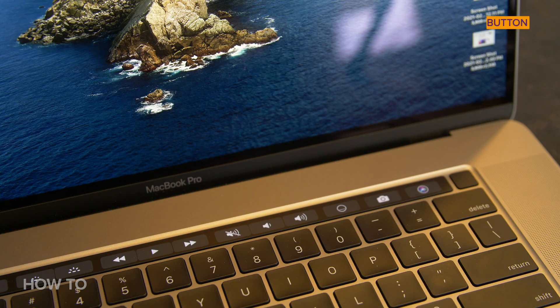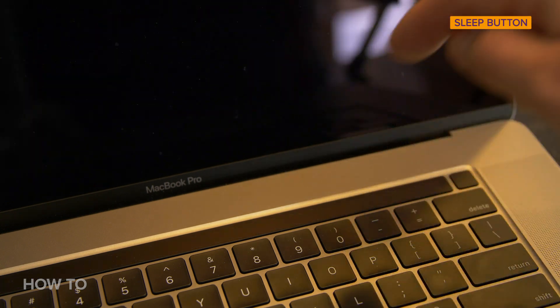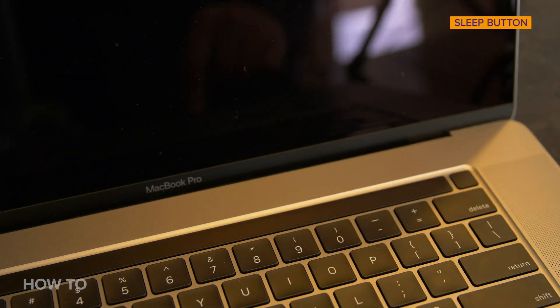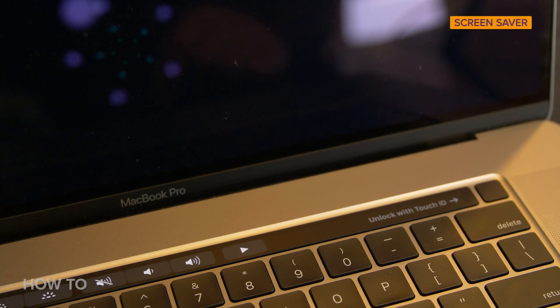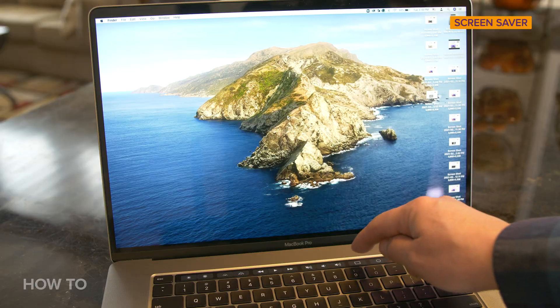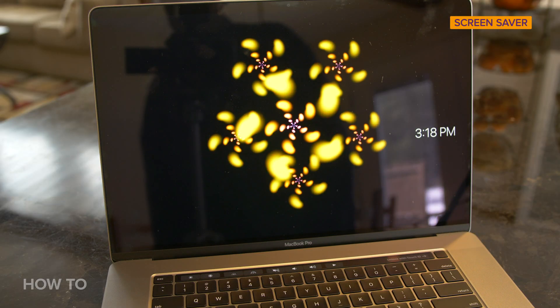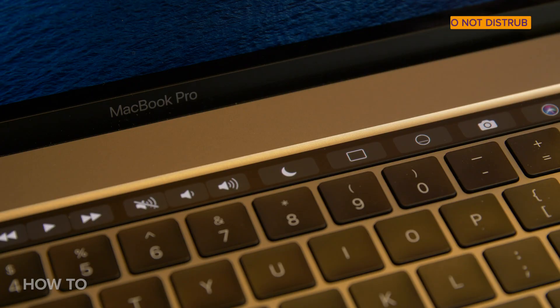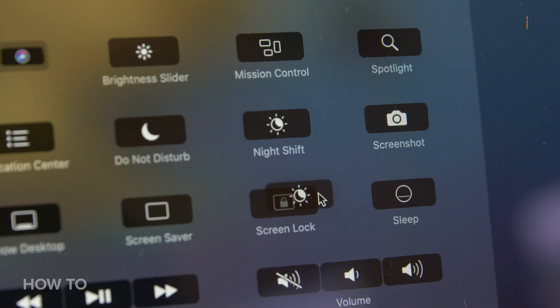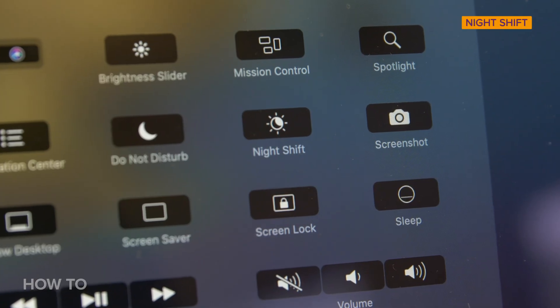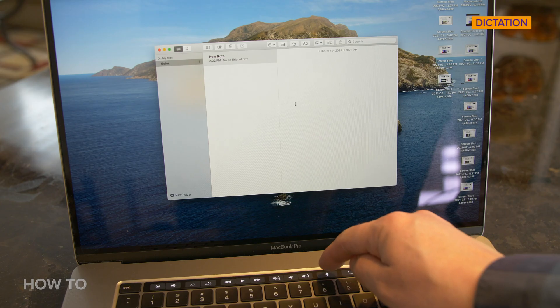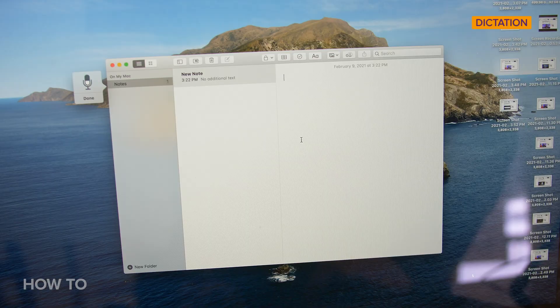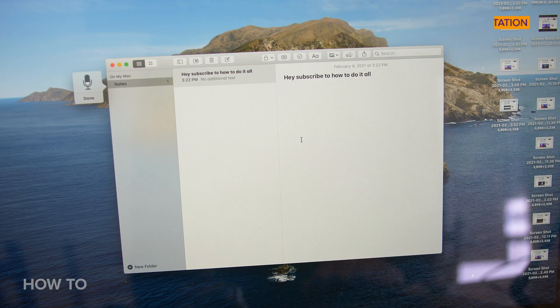Okay, so let's talk about the customizable buttons. We have the Sleep button to quickly put your computer to sleep. There's a Screen Saver button to turn on and off your Screen Saver. There's a Do Not Disturb button, which could come in handy. A Night Shift button and a Dictation button so you can easily start a Dictation session on your computer. Hey, subscribe to How to Do It All!